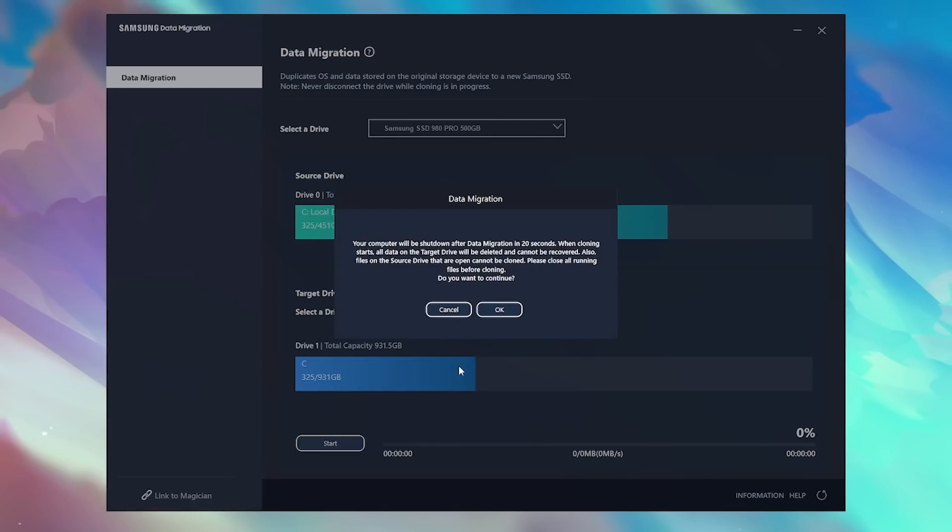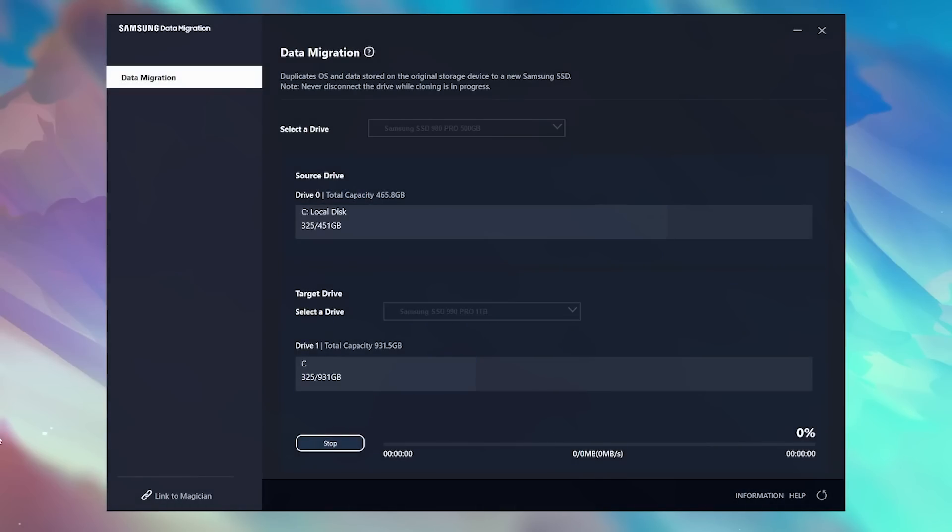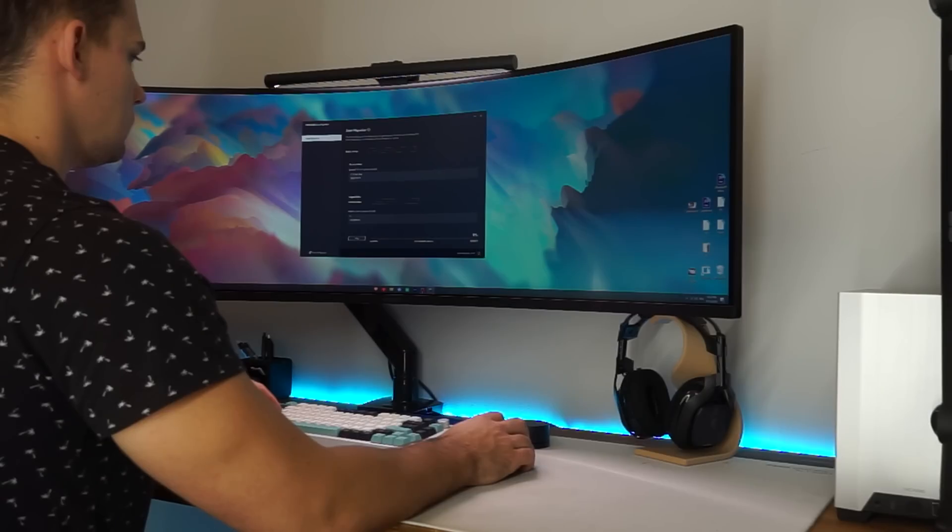Keep in mind that you want to close all running files before cloning. And once it's done, data migration should shut down your computer.